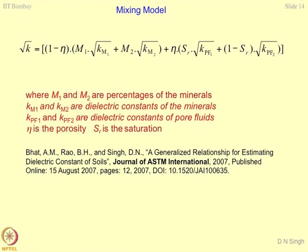If you know the dielectric constants of the pore fluids — this could be a situation with only water, partially saturated soil where the pore solution could be air and water, or soil contaminated with organics — you may have 2 or 3 phases of the liquid itself, making it a 3-phase combination for dielectric constant determination. Eta is the porosity of the porous media and SR is the saturation of the porous media.